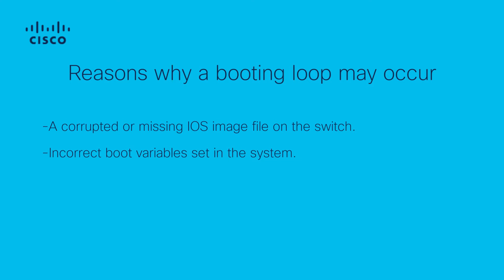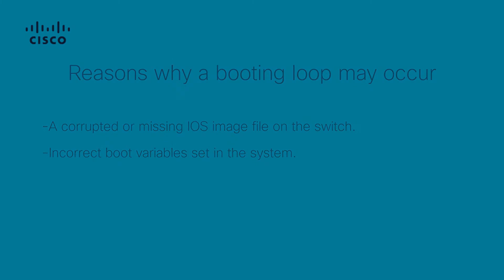incorrect boot variables set in the system, causing it to try to boot from a non-existent or invalid file.